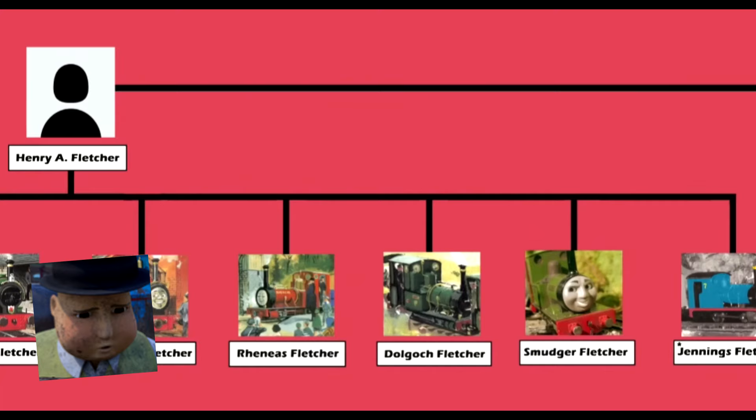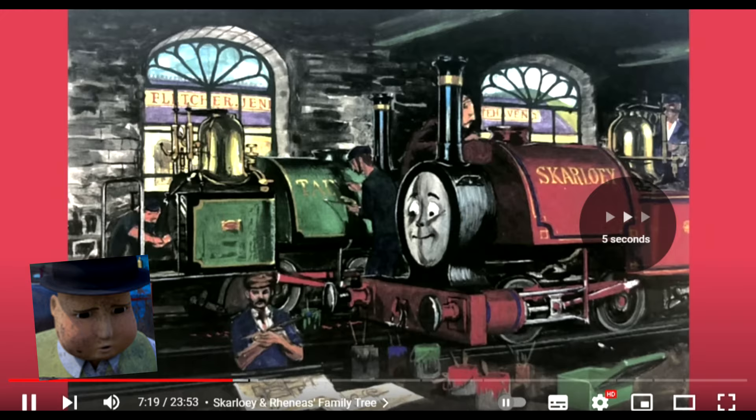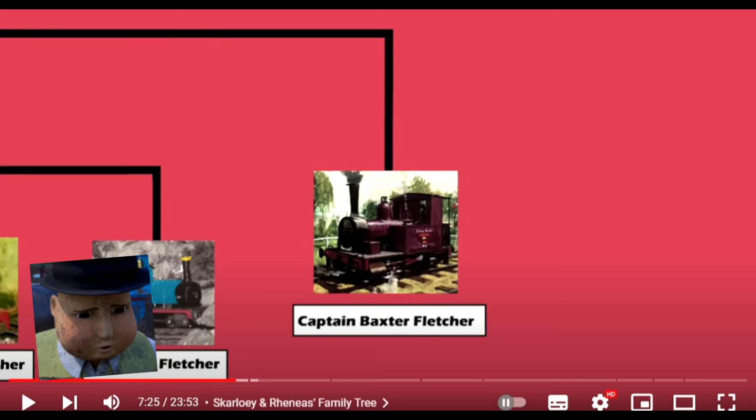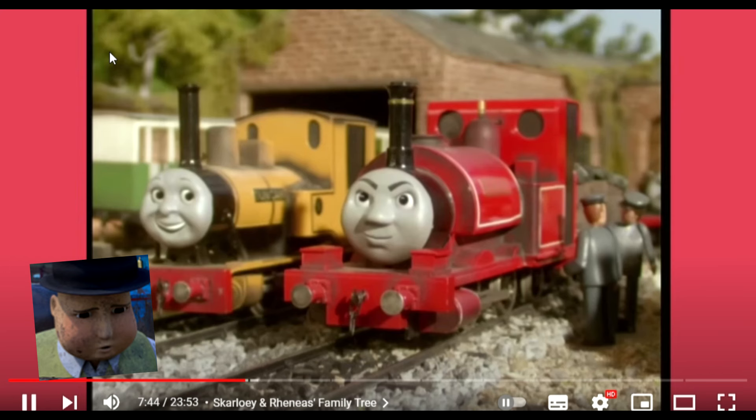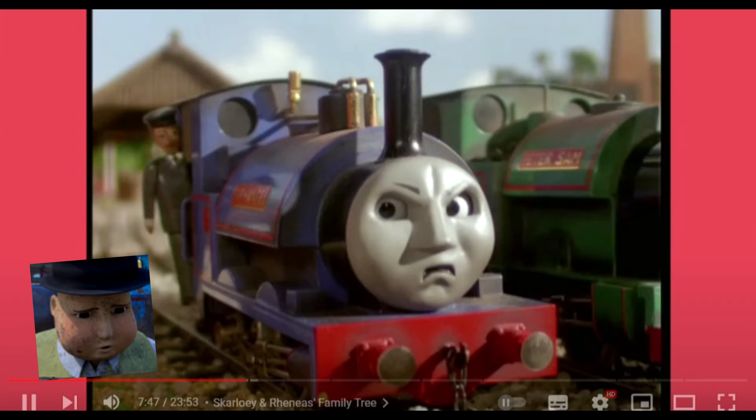That's pretty much all of the Fletcher Jennings family tree. However there is still one more canon Thomas character related to them — Captain Baxter. There was also a cut line about Captain Baxter being used as an engine in the Muppets movie, but I cut that because it wasn't really necessary. Scarloey's family tree done — time to move on to Sir Handle.